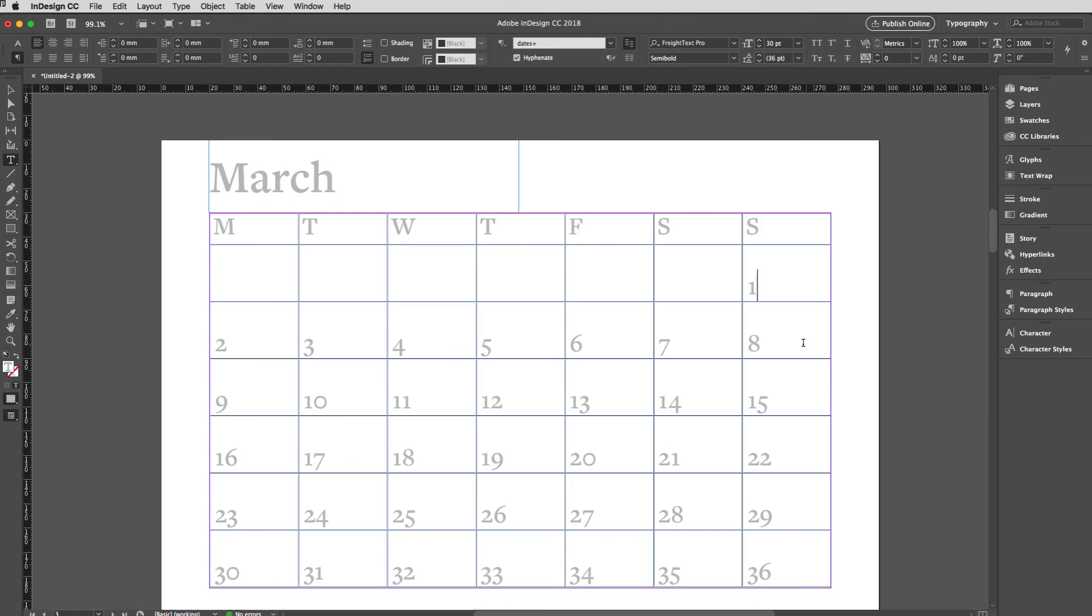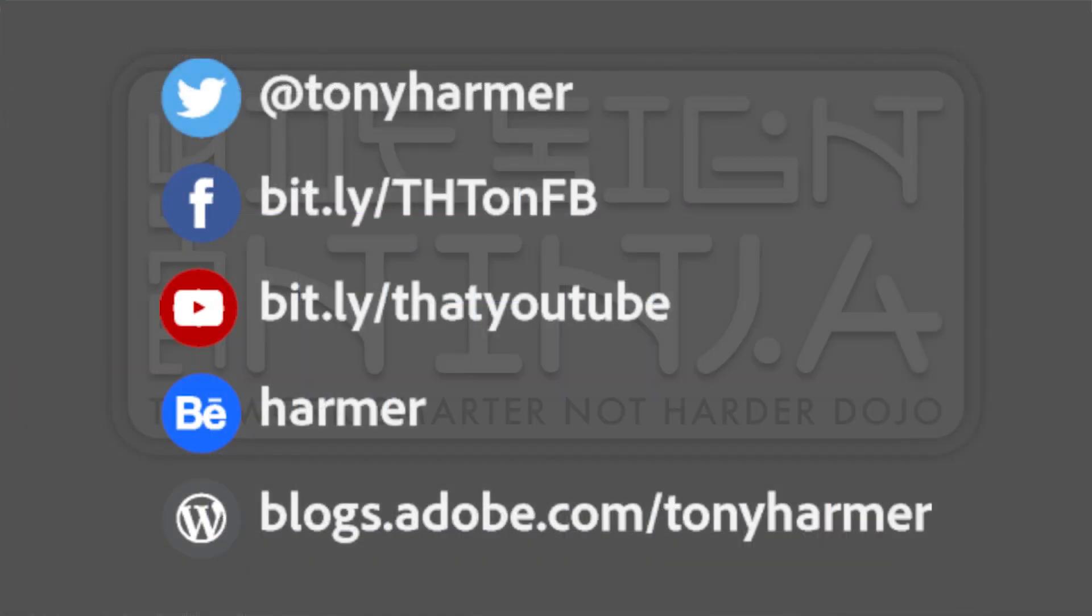But for now we're done. Please don't forget to subscribe to the channel. Reach out to me via Twitter or my Facebook page. You'll get those details in just a moment. Please do spread the word, keep on watching, and until next time, see ya.